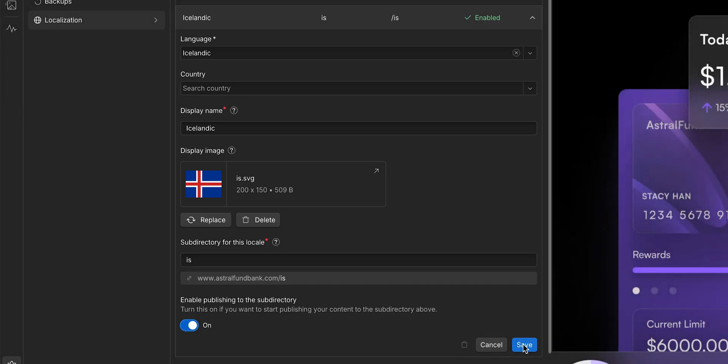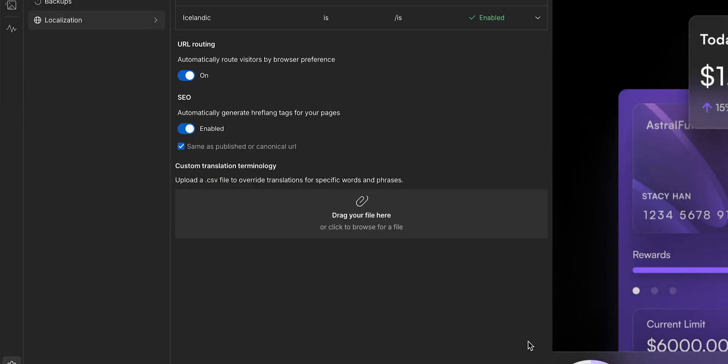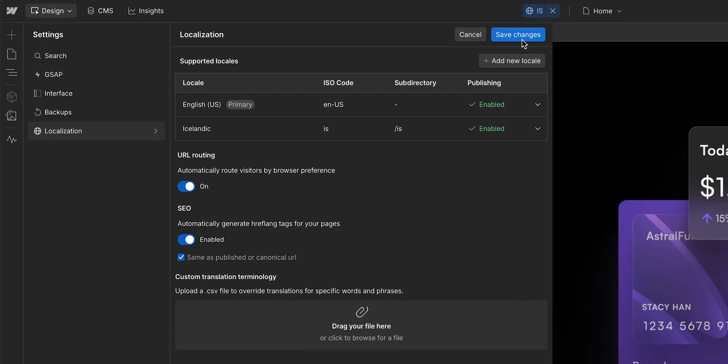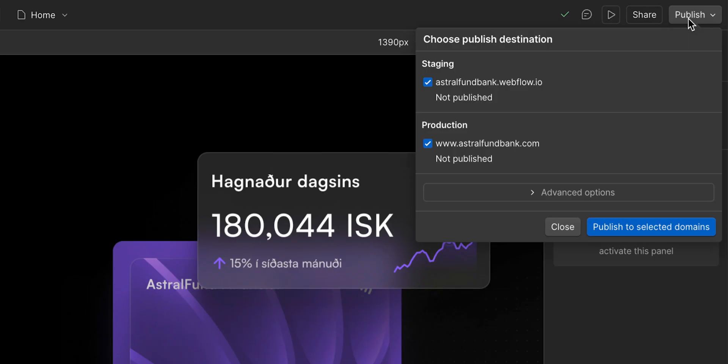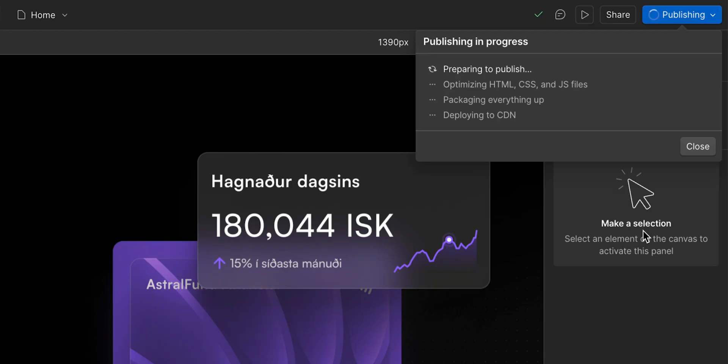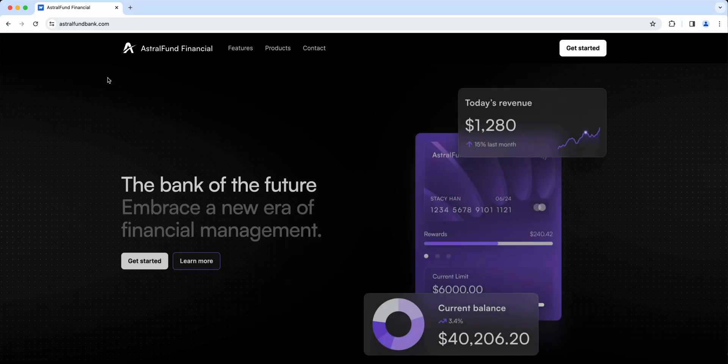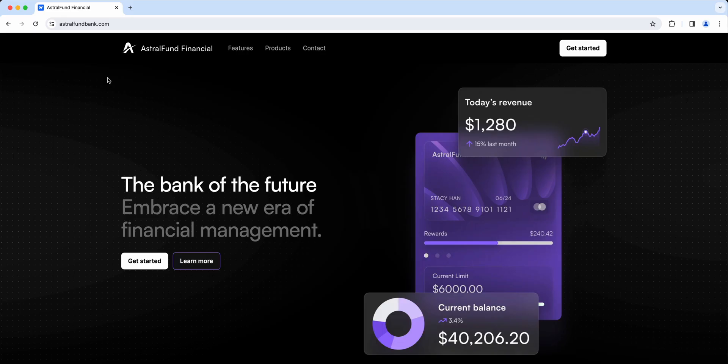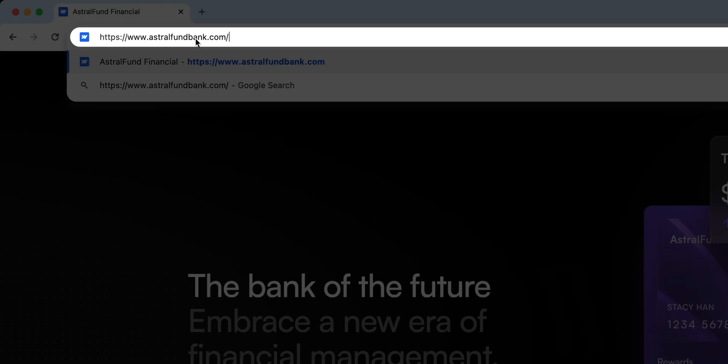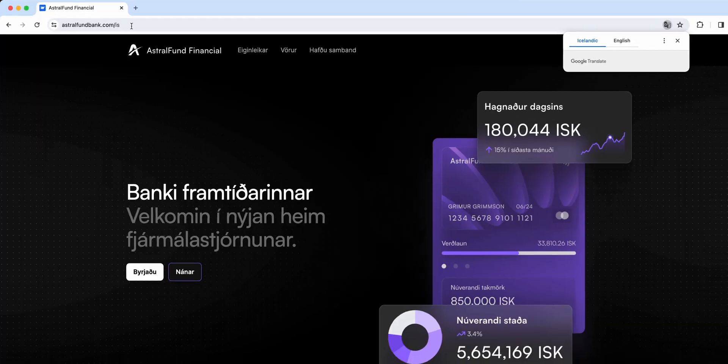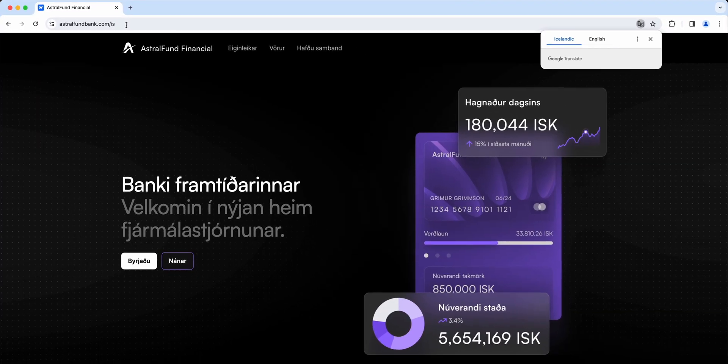But before we do, let's save our locale, and then save our settings. Now we can publish. And once we do, our site is published in both locales. So if we open it up, you'll see that we have our English site. And if we add slash is to the URL, there it is. Our site is in Icelandic. And that's it.